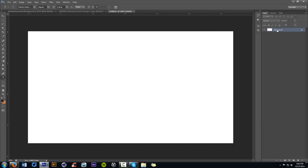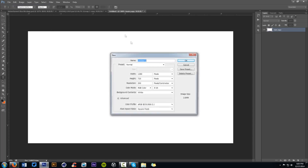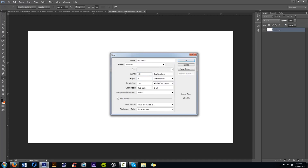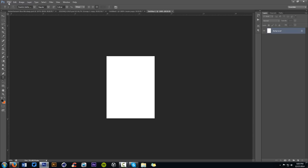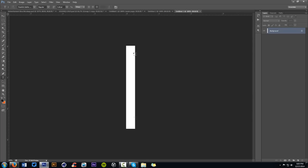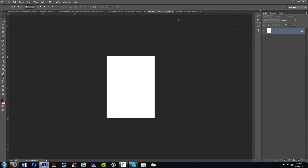We'll call this 'main page'. Now make two more documents. Go File > New and change units to centimeters, set width to 1.5 and height to 2 — this will be the front of the box. Then File > New again and do 0.28 by 2.67 centimeters, press OK — this will be the spine of the box. With that, we're ready to start.